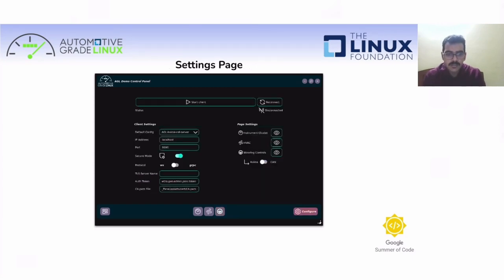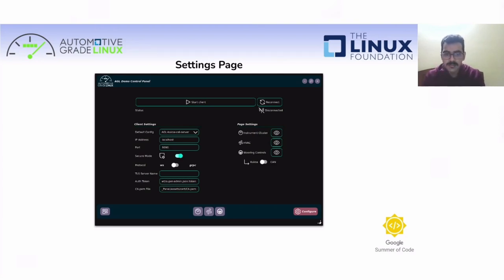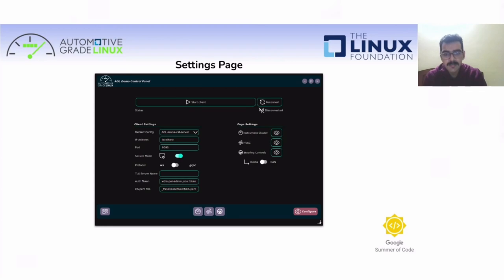On the settings page, the user loads up default configurations predefined in the configuration file, or can change parameters using the provided fields for IP address and port — specifying where your server is running. You can also change the connection mode between secure and insecure, enabling or disabling SSL encryption accordingly. You can switch between WebSocket and gRPC mode for the Kuksa client SDK. For page settings, you can change the visibility of each widget, and in steering controls you can switch between Kuksa messages and CAN messages. At the top you will find start and reconnect buttons, and a status button showing connection status highlighted in green, yellow, or red.